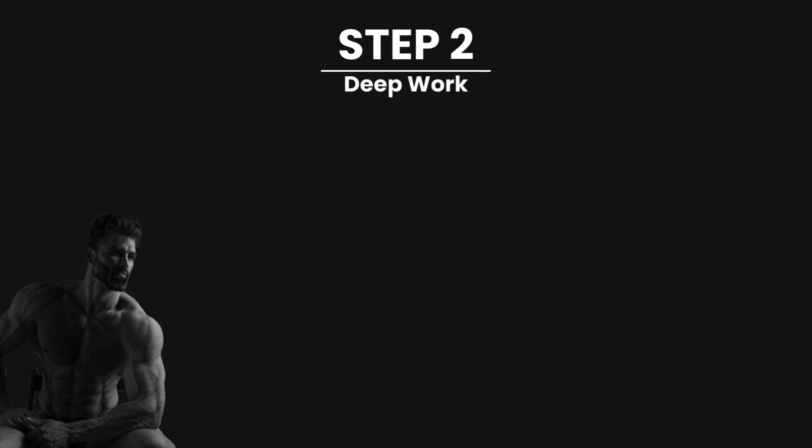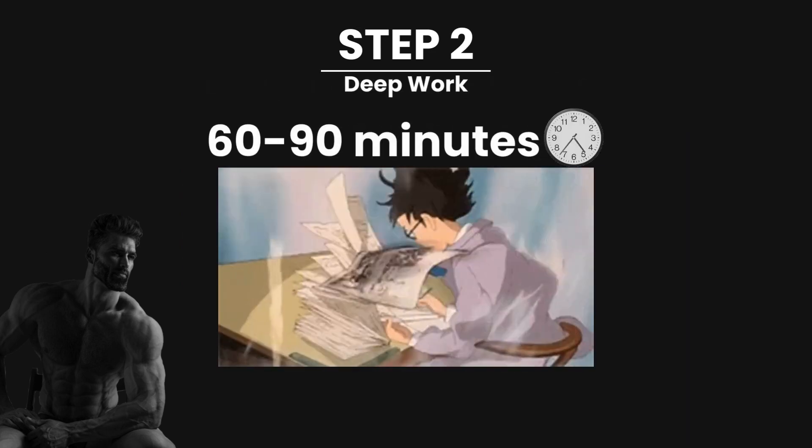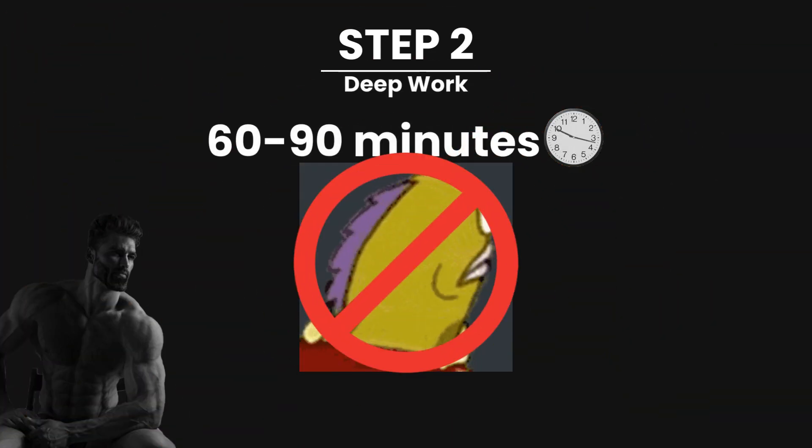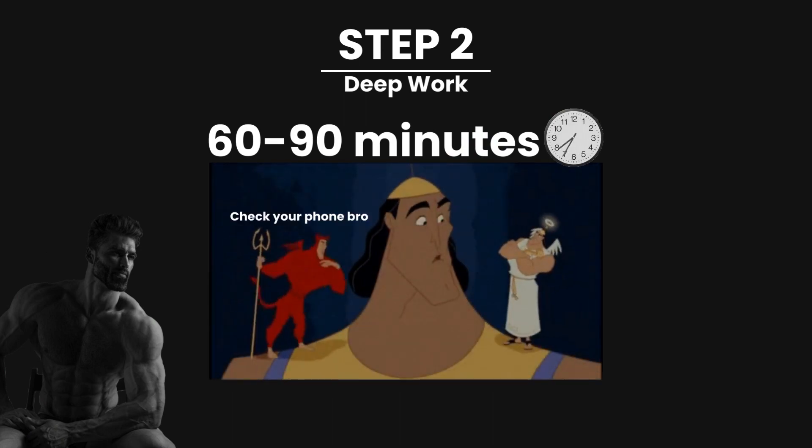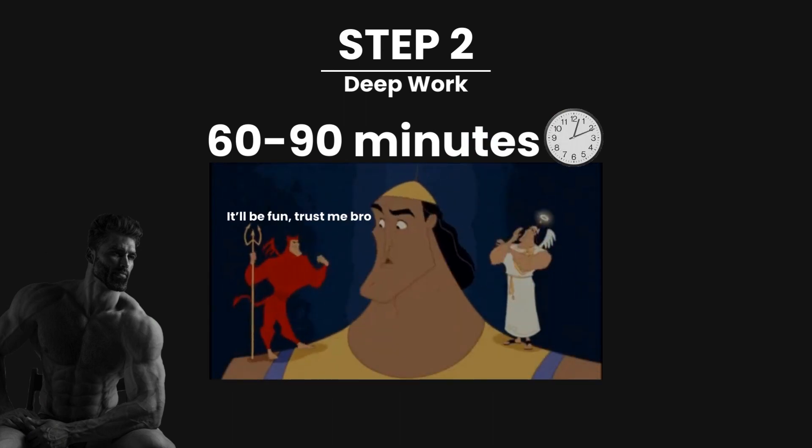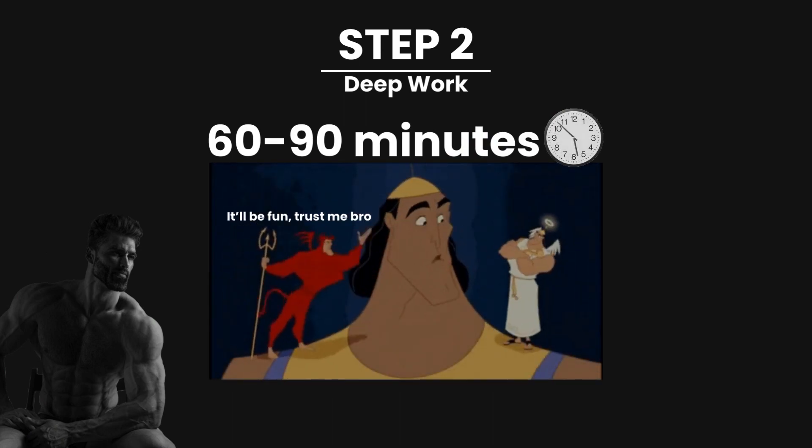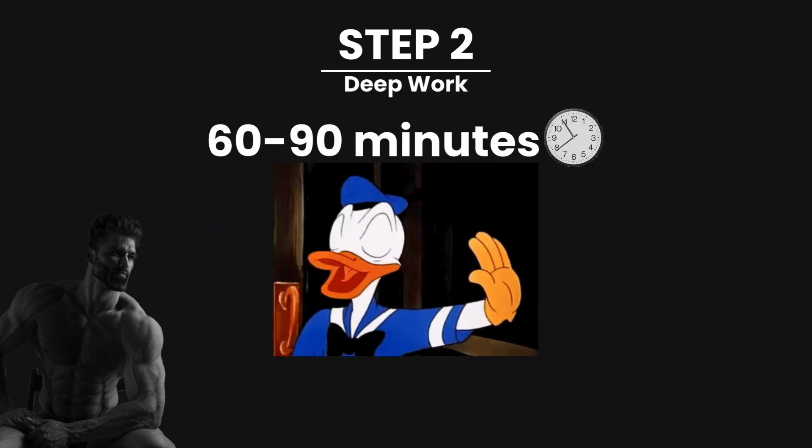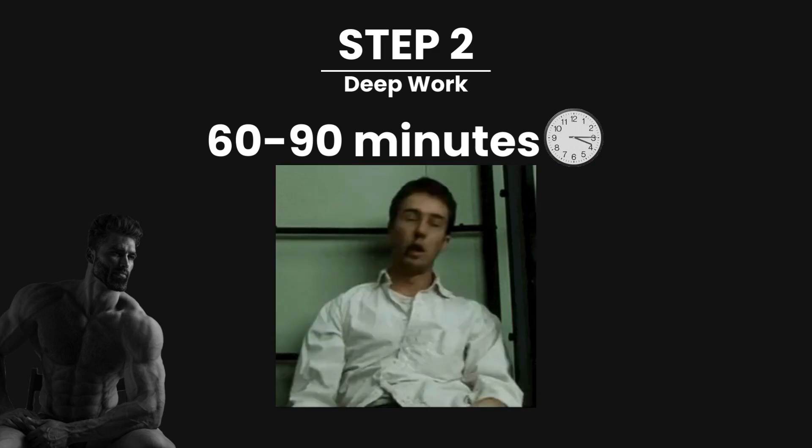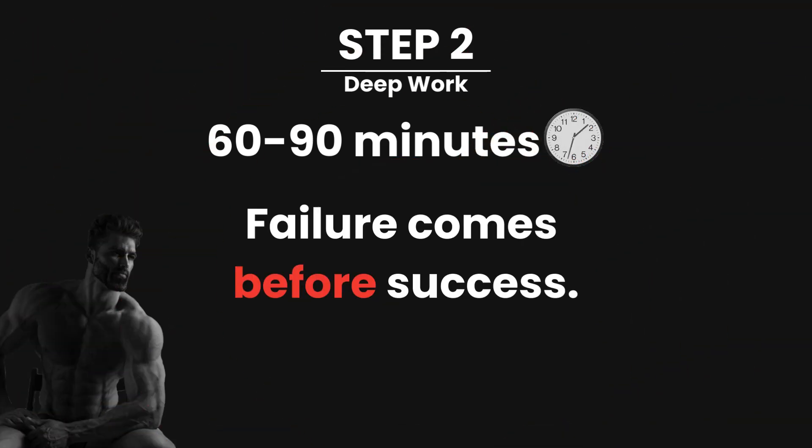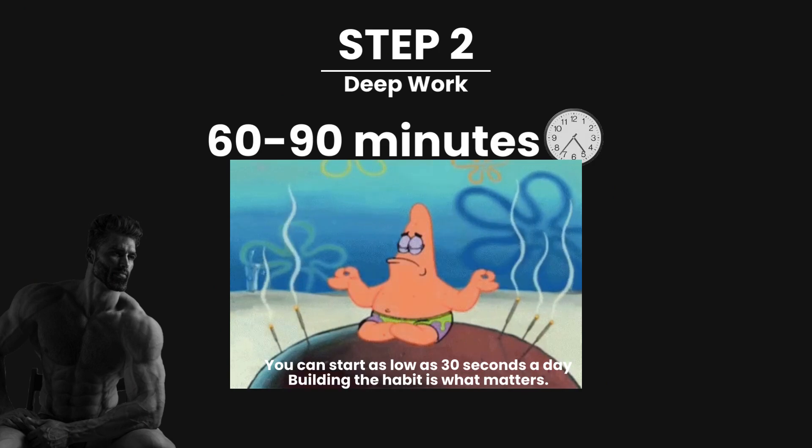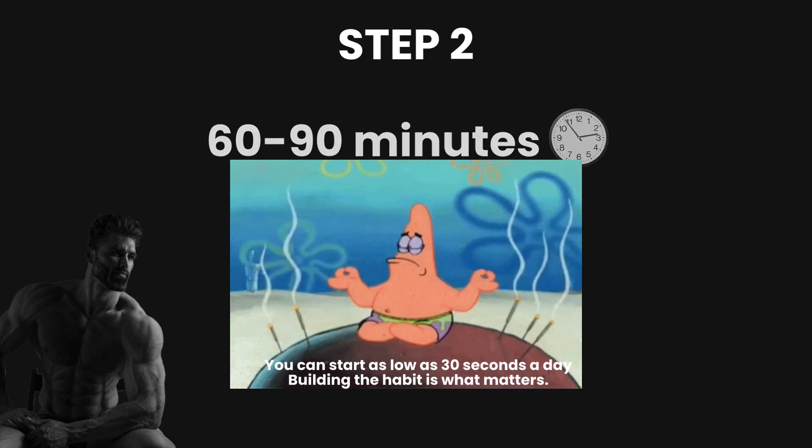Second step is to work for 60 to 90 minutes with zero distractions. At first, you'll get thoughts trying to distract you from your Deep Work. Just ignore them and don't get angry at yourself if you fall for it. This is what you're training when doing Deep Work. You can also meditate daily to practice this skill.